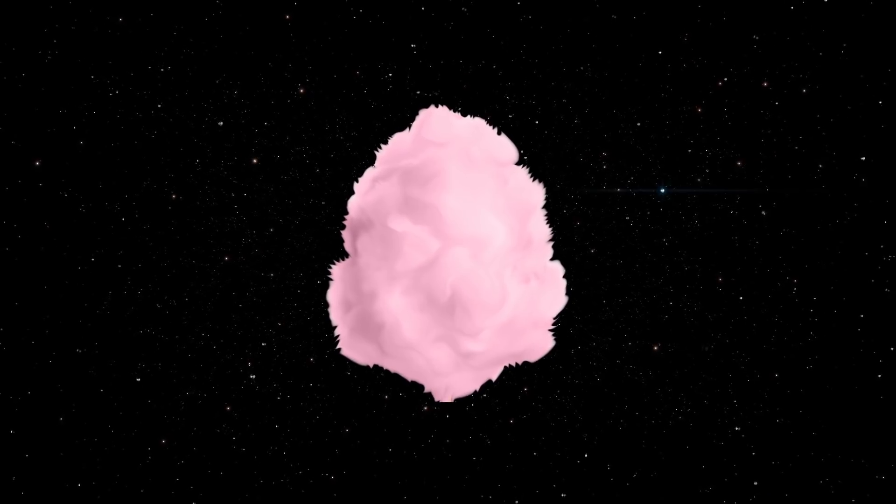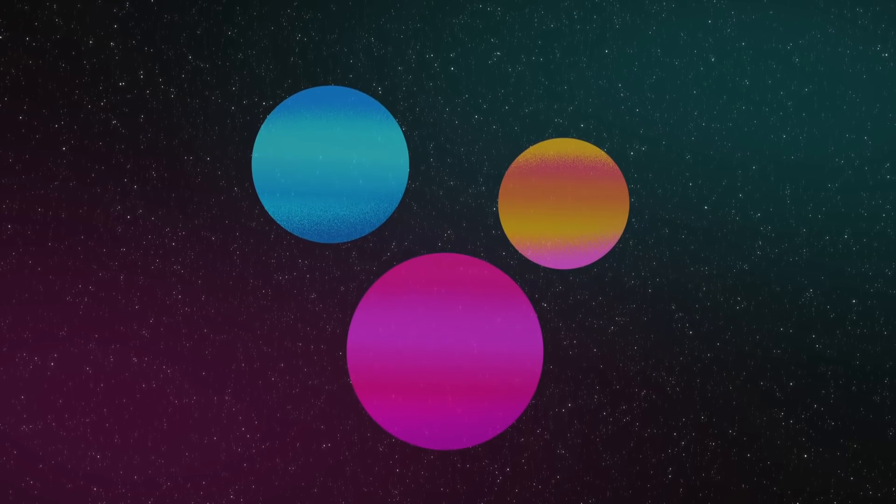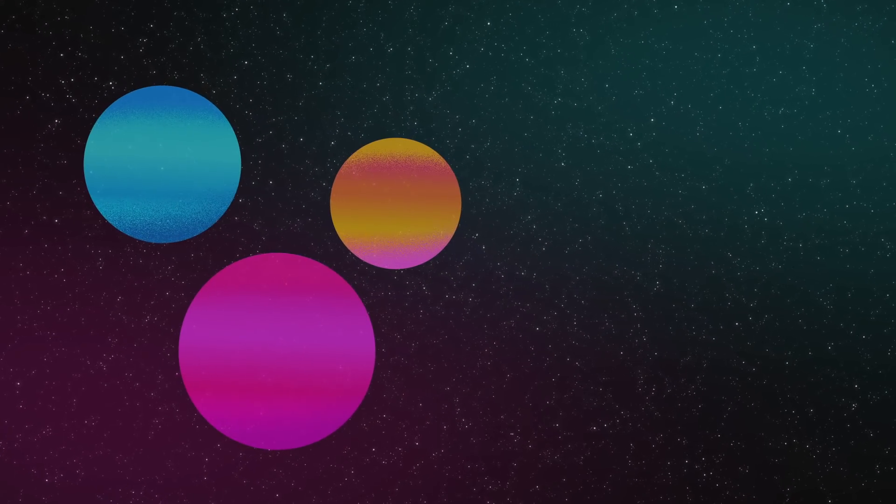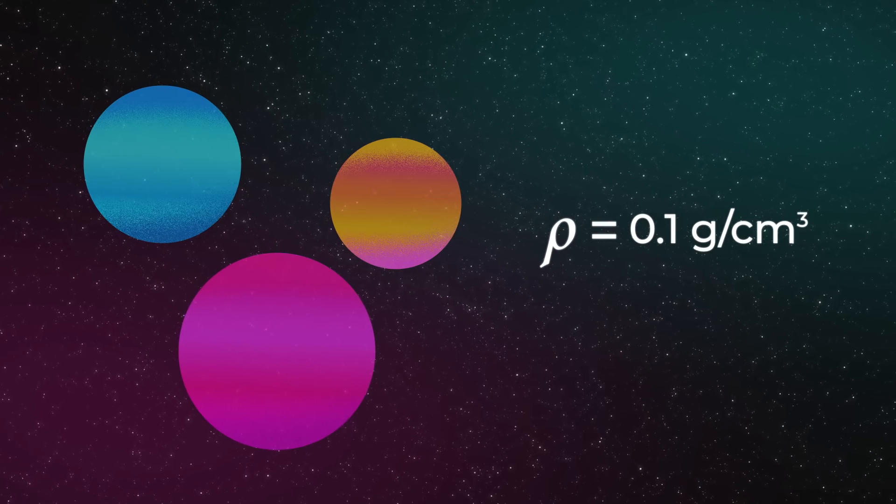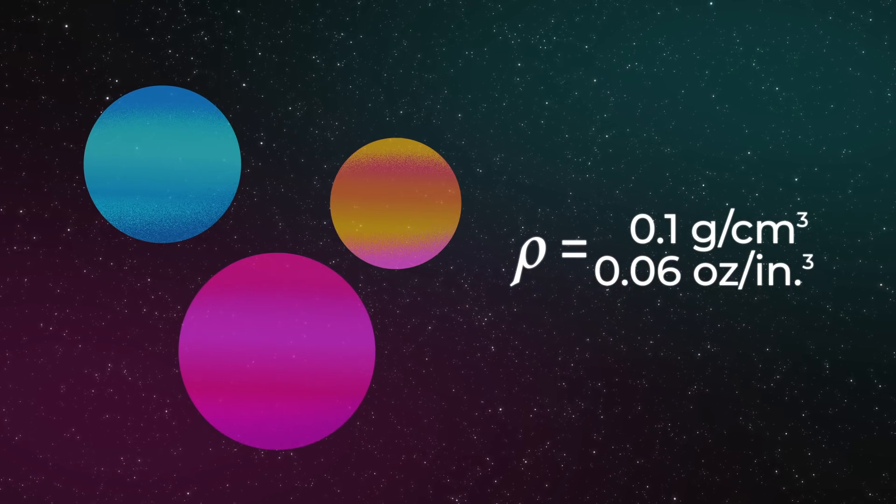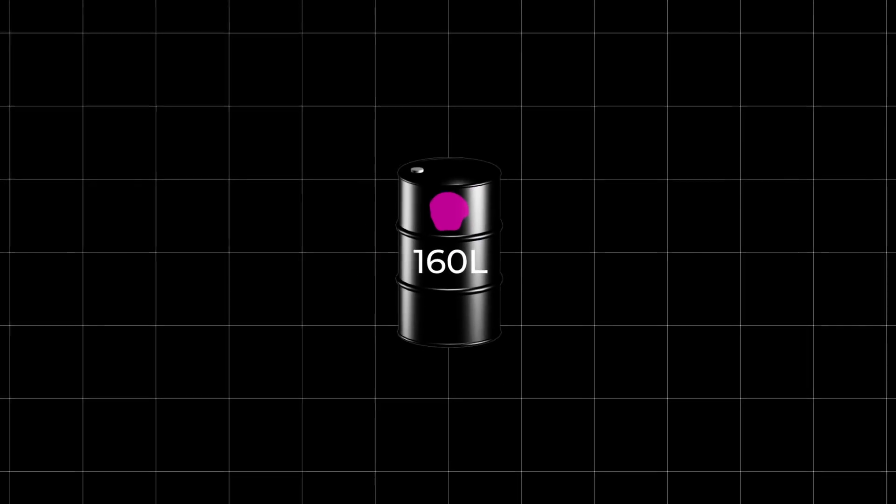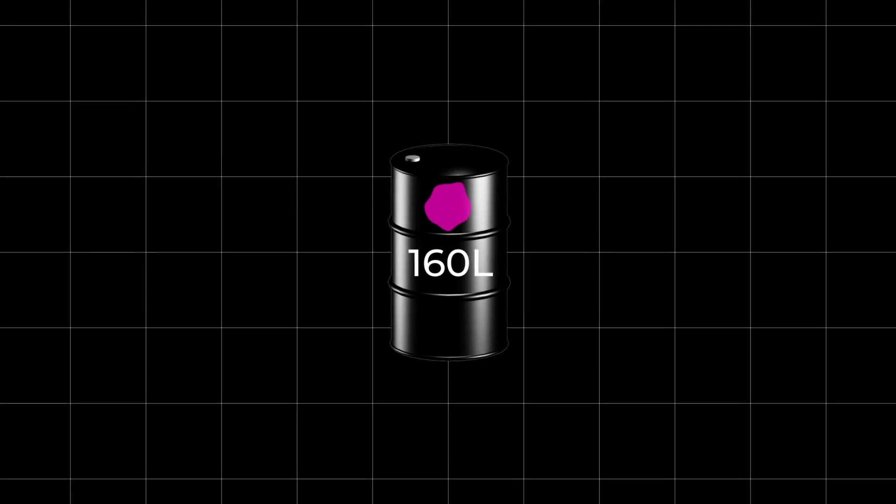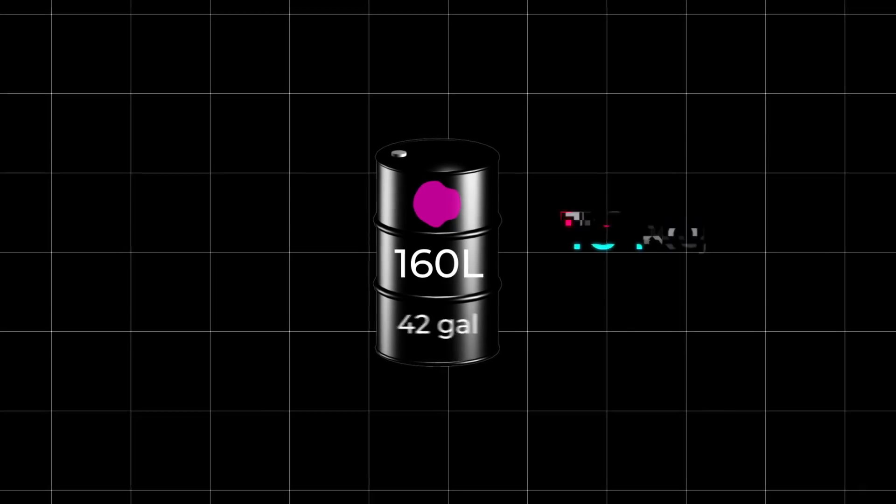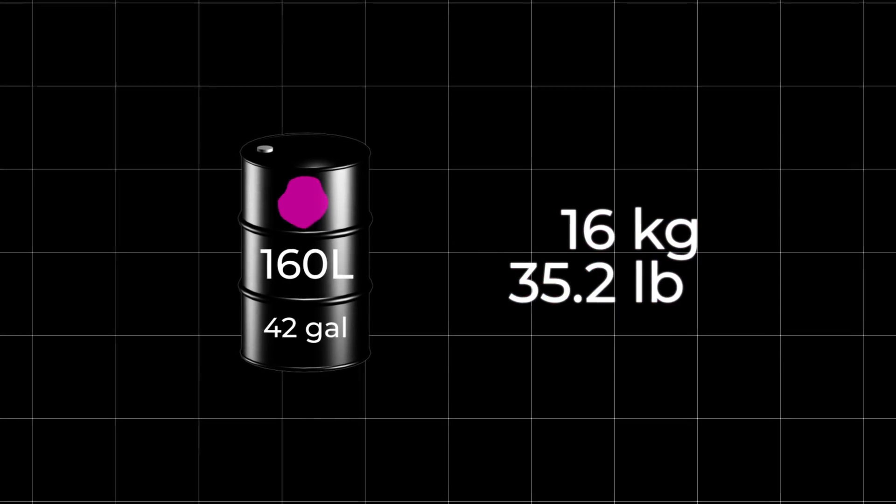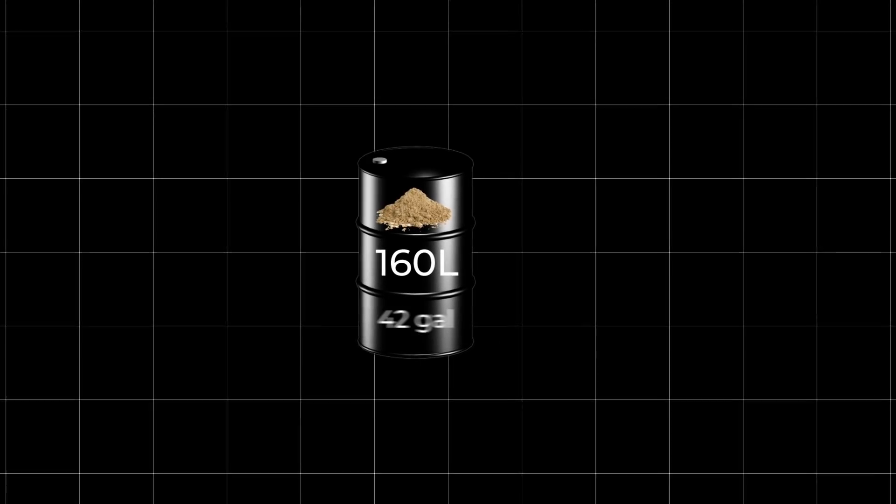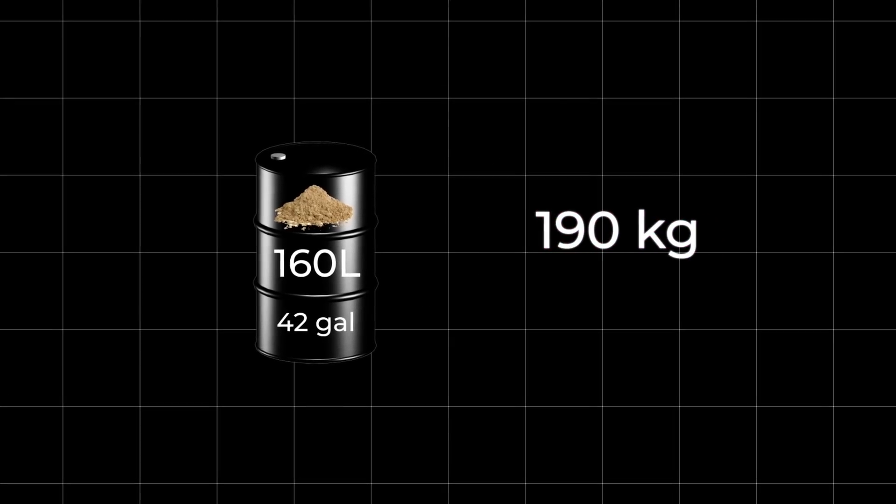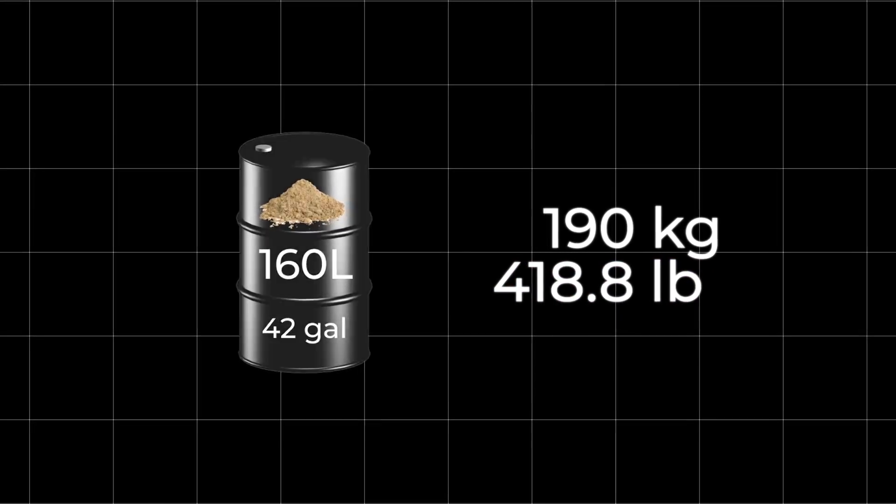Imagine balls of cotton candy the size of Jupiter. Their density, according to scientists, is less than 0.1 gram per cubic centimeter, or 0.06 ounces per cubic inch. A piece of this fluffy planet the size of a 160-liter barrel, or 42 gallons, will weigh no more than 16 kilograms, or 35.2 pounds, while a similar barrel of sand will weigh almost 190 kilograms, or 418.8 pounds.